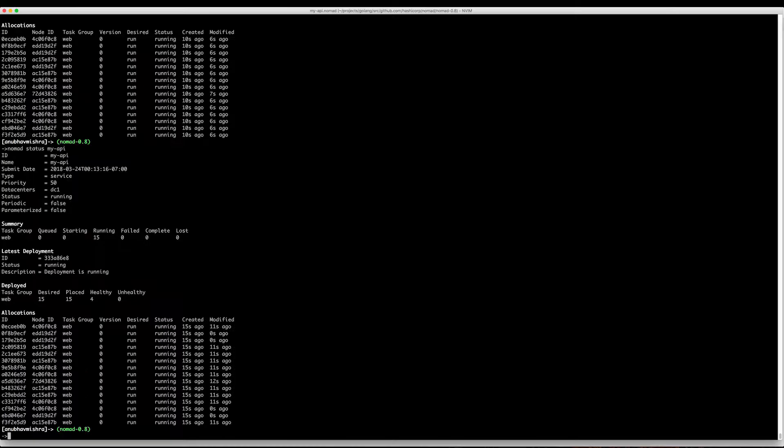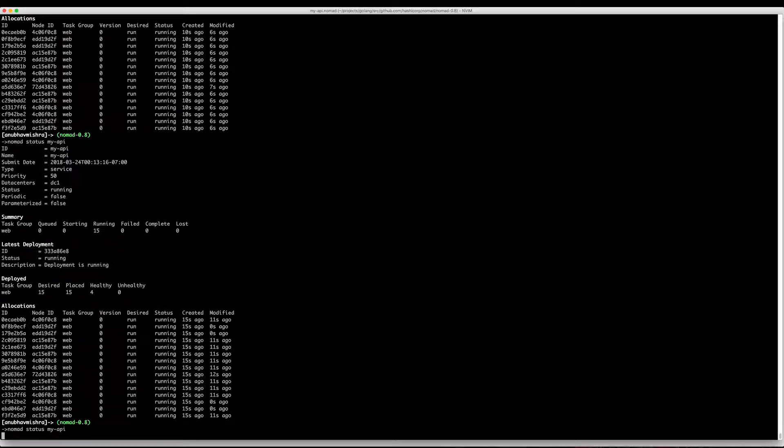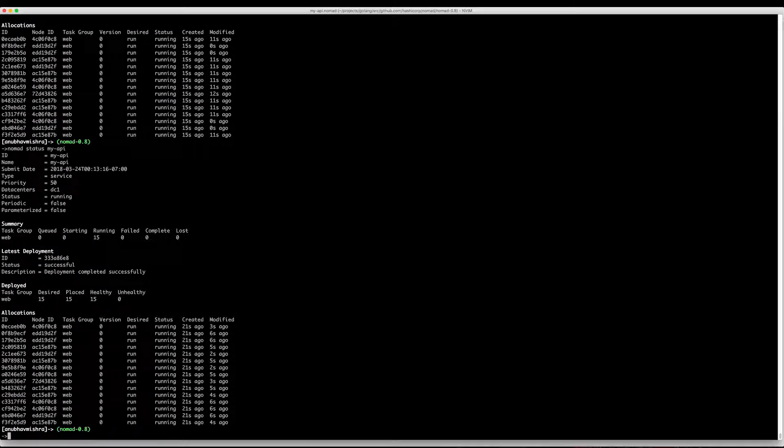So let's refresh this. You see four of these 15 are healthy and passing health checks. And now all of them are passing health checks.